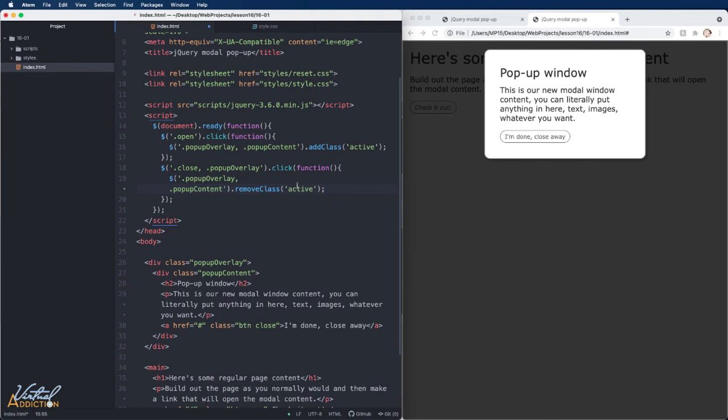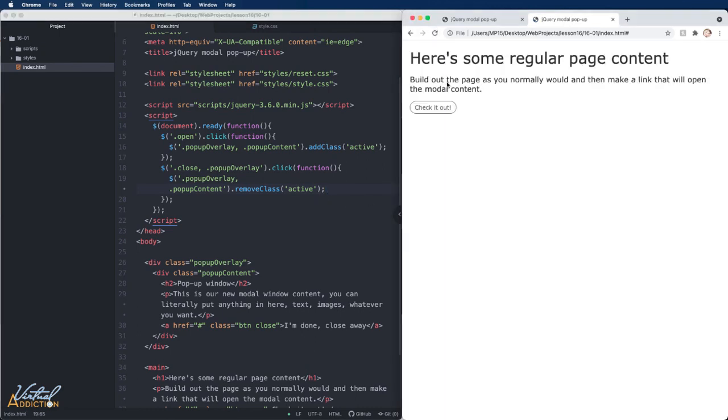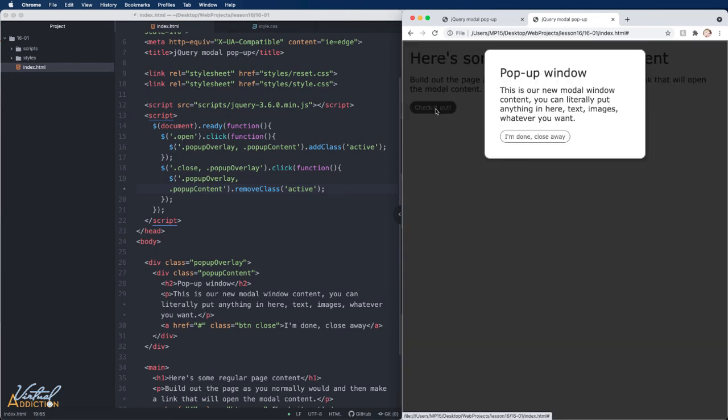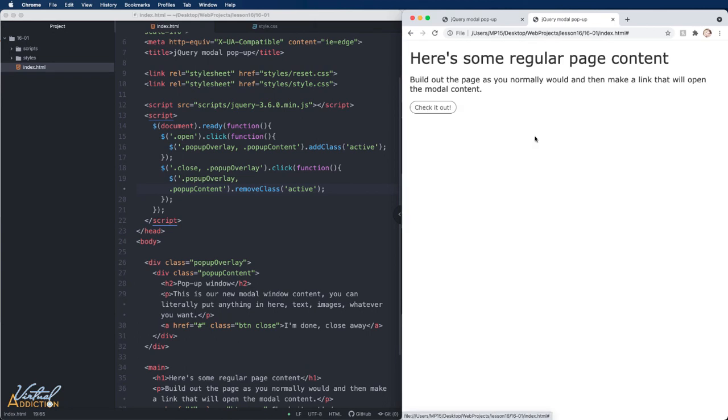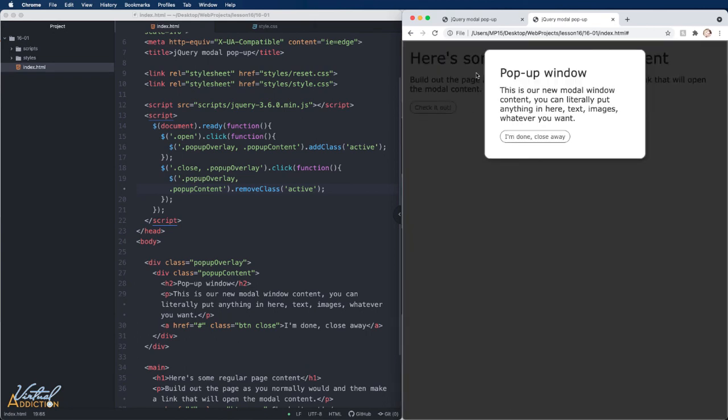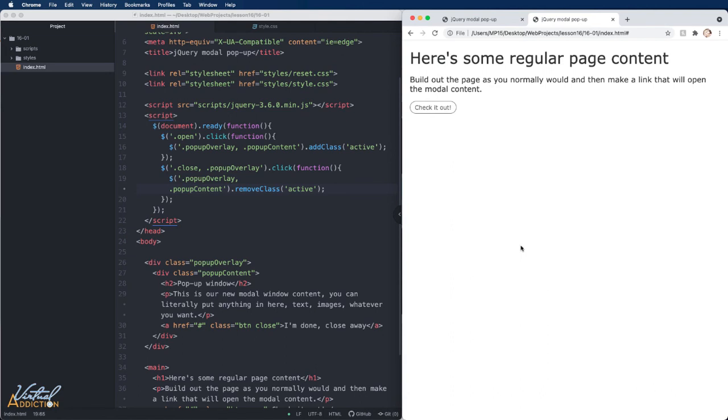And now I'm ready to test this out. If I refresh my page, when I click the check it out button, the modal window opens. When I click my close button, it closes. And in addition, I'm able to click in the popup overlay area, and that too will close the modal window.